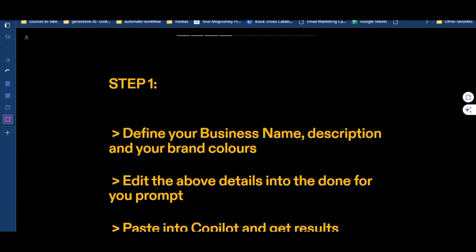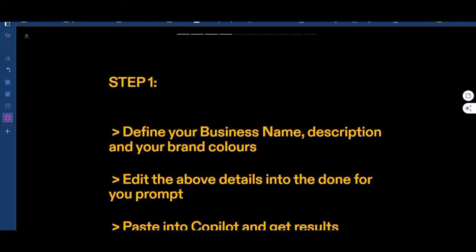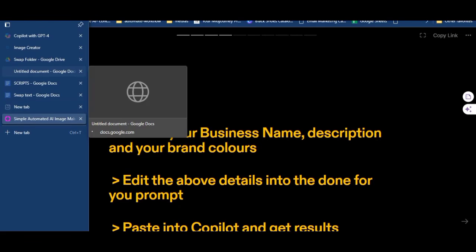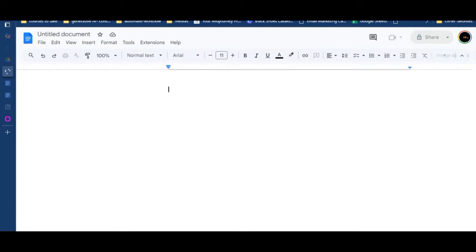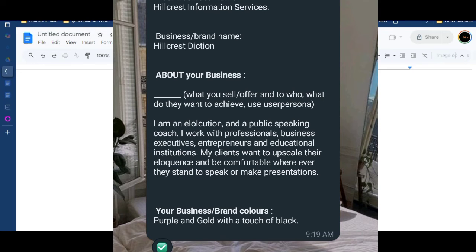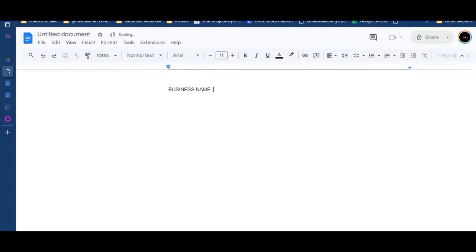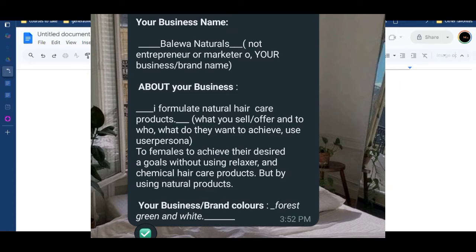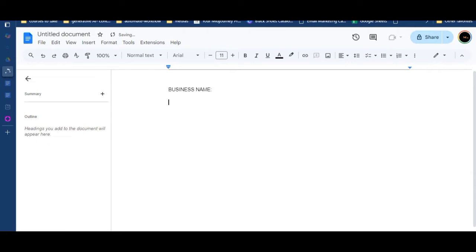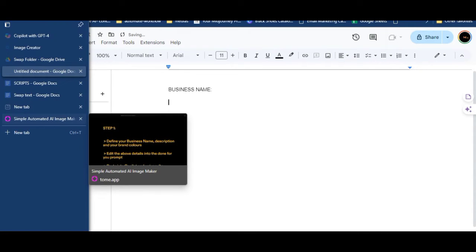You need those two things, and you need to know how to copy and paste. If you have those three things, let's move right into it. Step one: go to your notepad and define your business details using this template — your business name, about your business, and your brand colors. Once you have those three things written somewhere, you can move to step one, stage two.